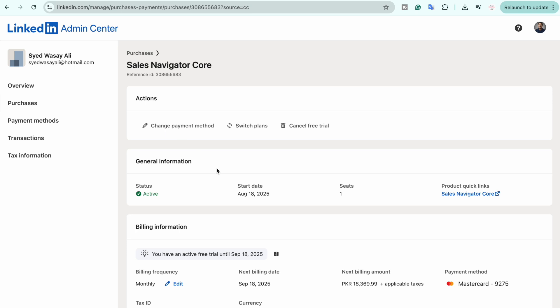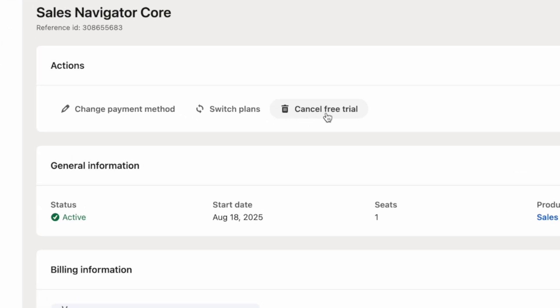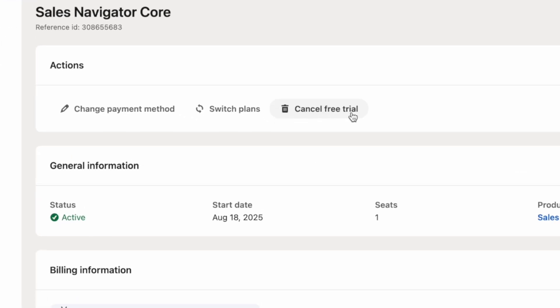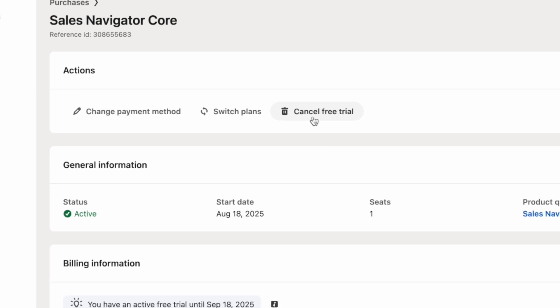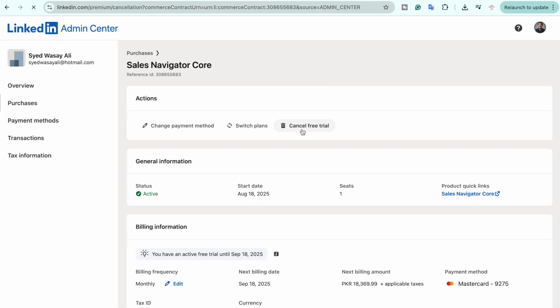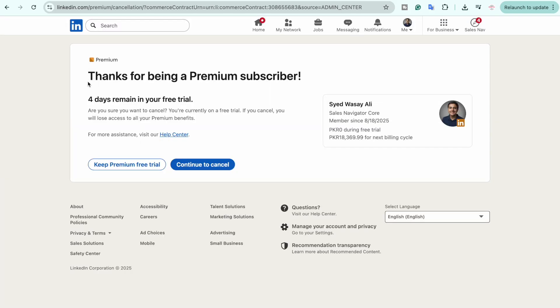After that, you can see all the details right here. We have this option 'Cancel free trial.' In your case, it can be 'Cancel subscription.' Just click on this button. They are telling me that four days are remaining, and I am going to click on 'Continue to cancel.'